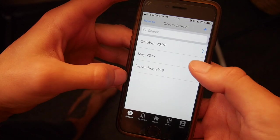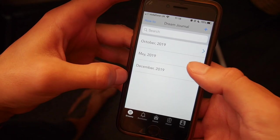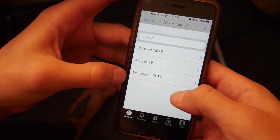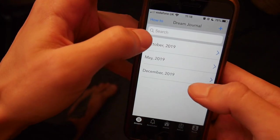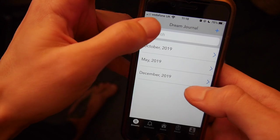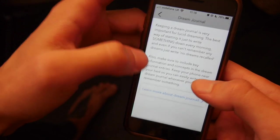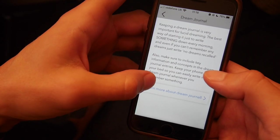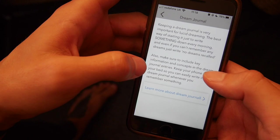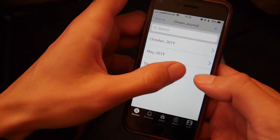Not much more explanation is needed for the dream journal section, but there is also a handy link that says 'How To,' which explains more about how to write a dream journal and how it works.